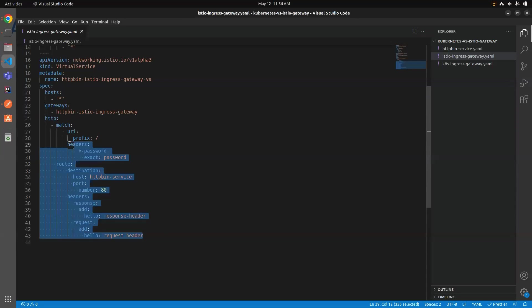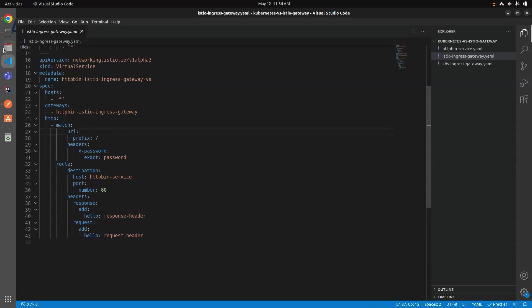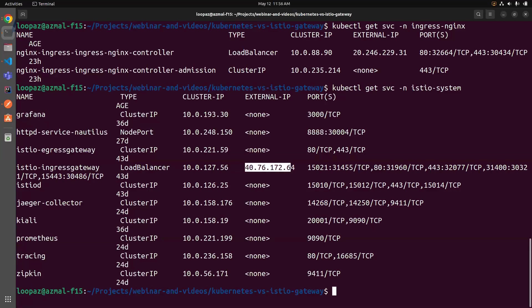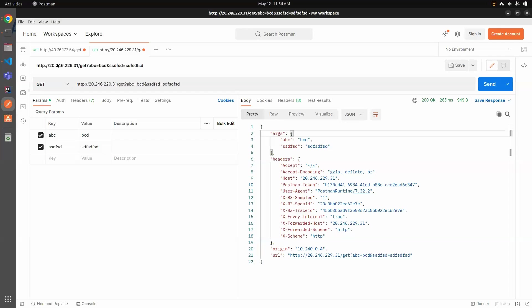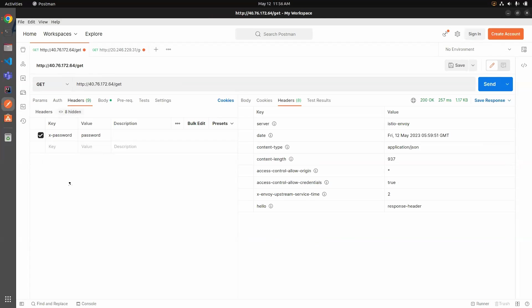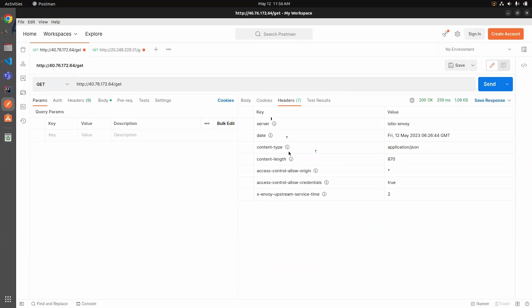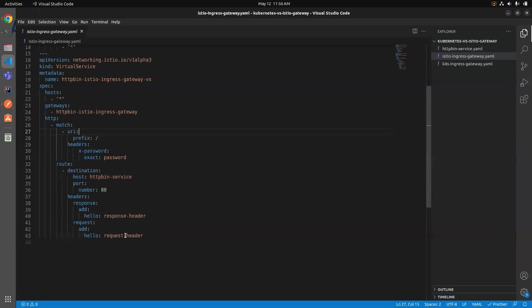Let's see it in action. We also need the external IP for the Istio setup. Since we're using the Istio Ingress Gateway, let's look at what's in the istio-system namespace. We can already see the Istio Ingress Gateway and its external IP. Let's jump into Postman. I'll disable the header check for now to keep things simple — making a basic GET request and hitting Send. We're getting a lot of headers back.